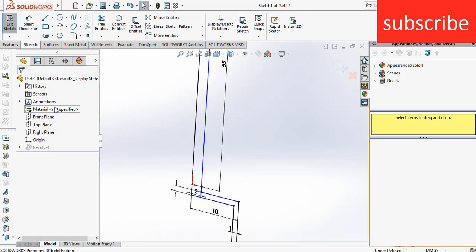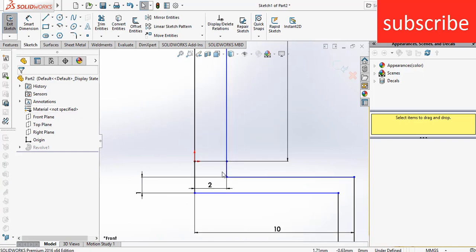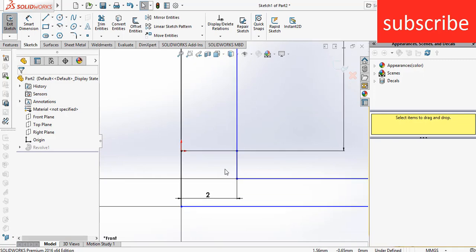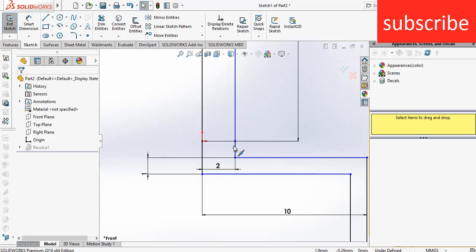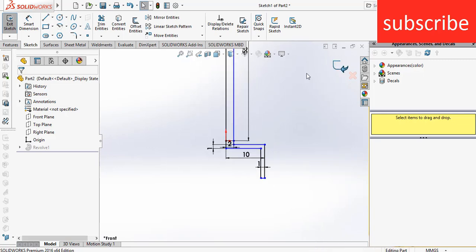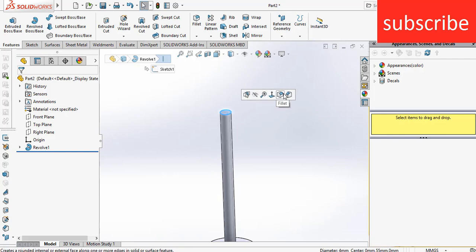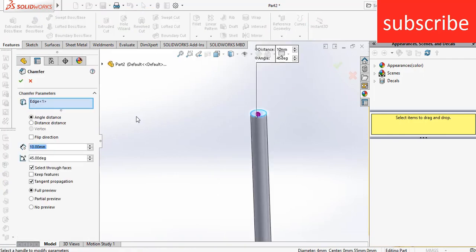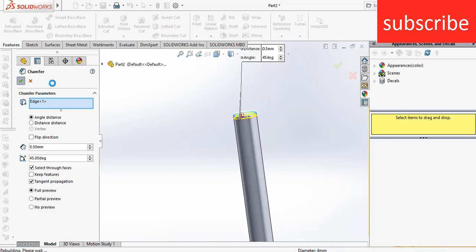Right click on sketch — I have done a mistake. Press Ctrl+8. I need to add a chamfer here. Click on Chamfer. Chamfer at 2mm is quite large, so let's say 0.5mm. 0.5mm is OK.